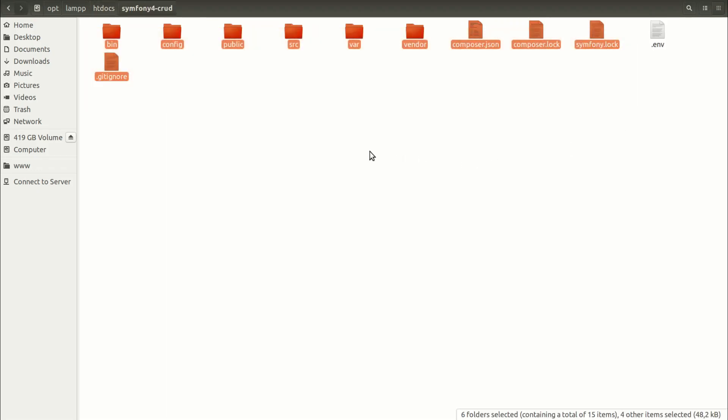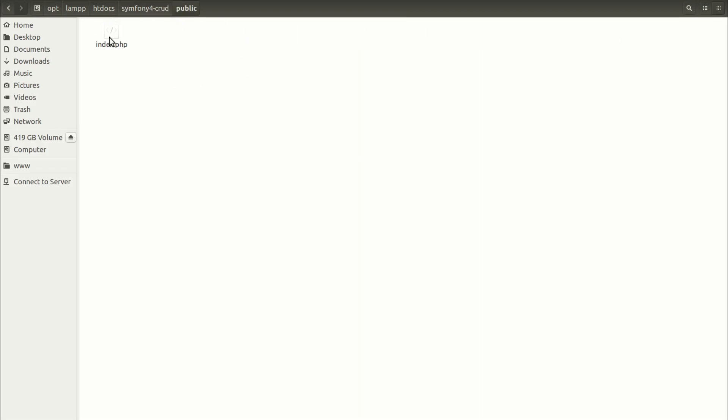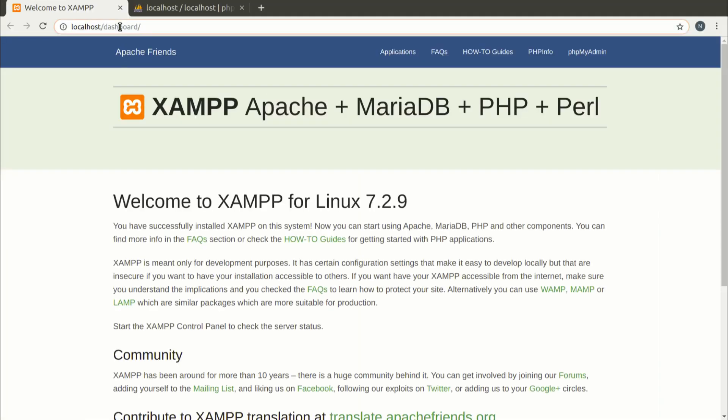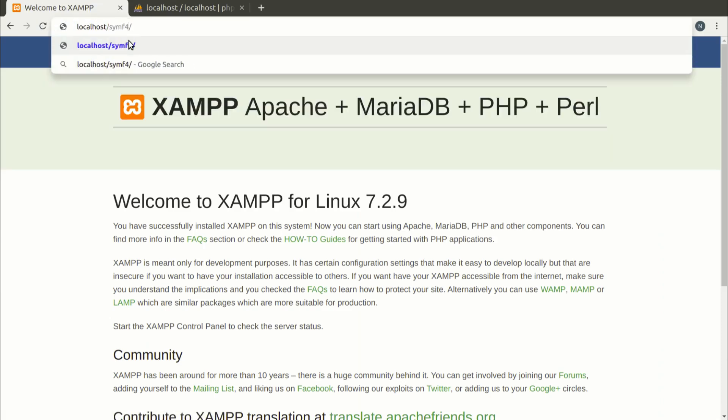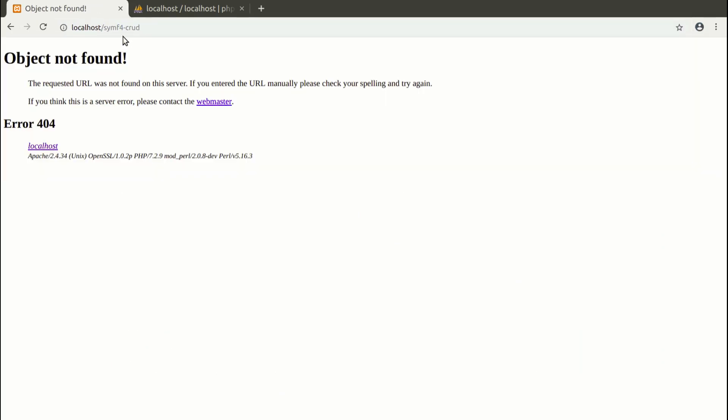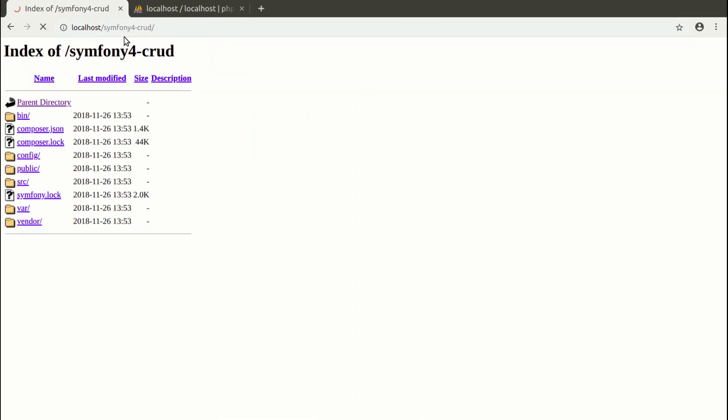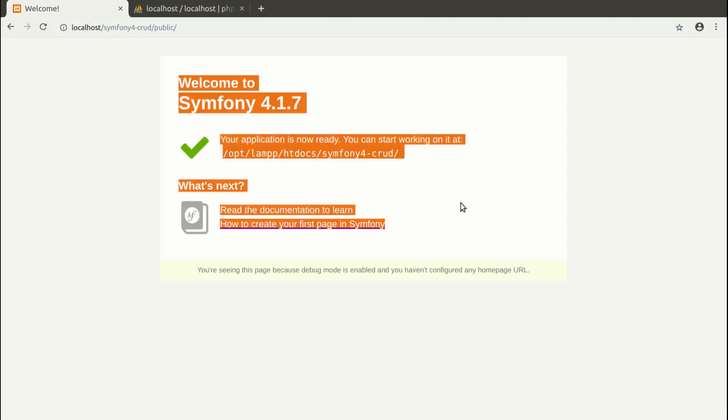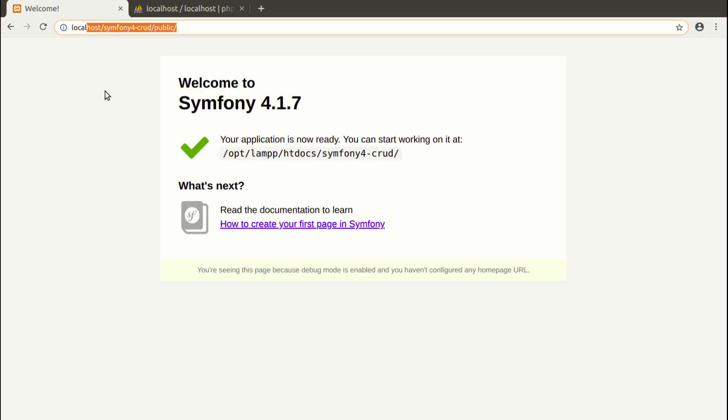And here my application was installed. The server is going to look to the public folder. Here there is an index.php file. And now when I try to enter to my installed Symfony application, here there should be Symfony because this is how I called my folder. Server is going to look to the public folder.